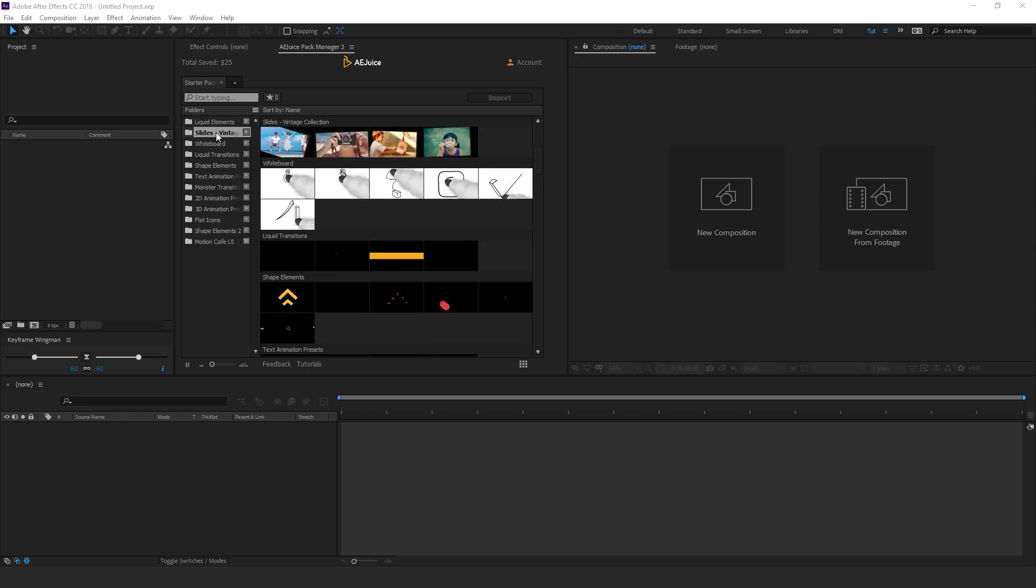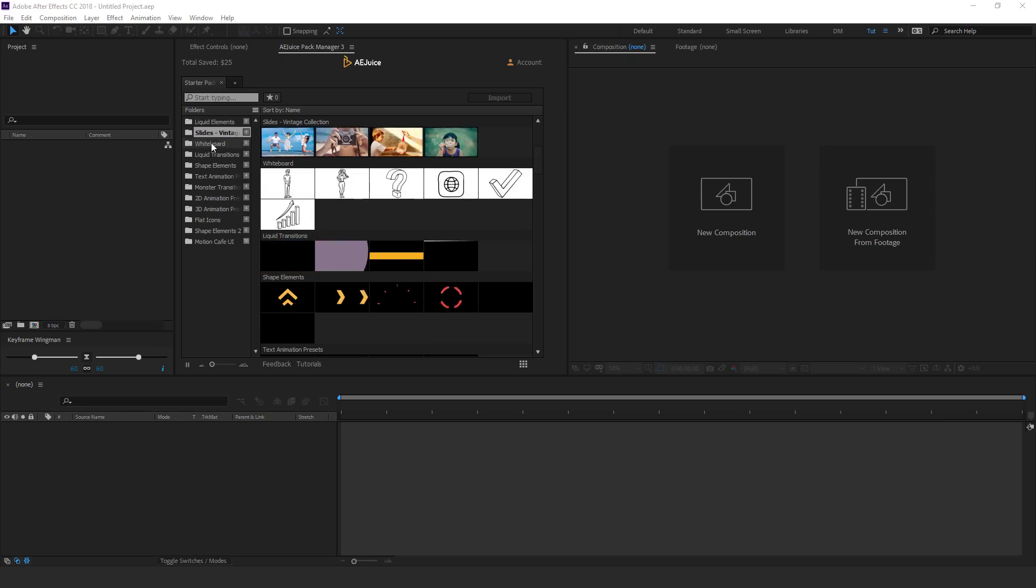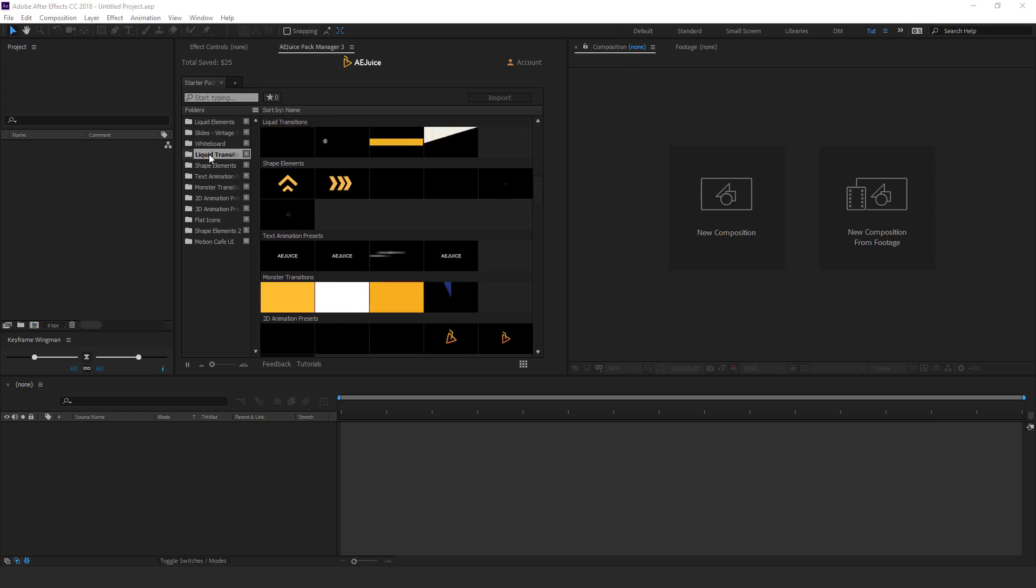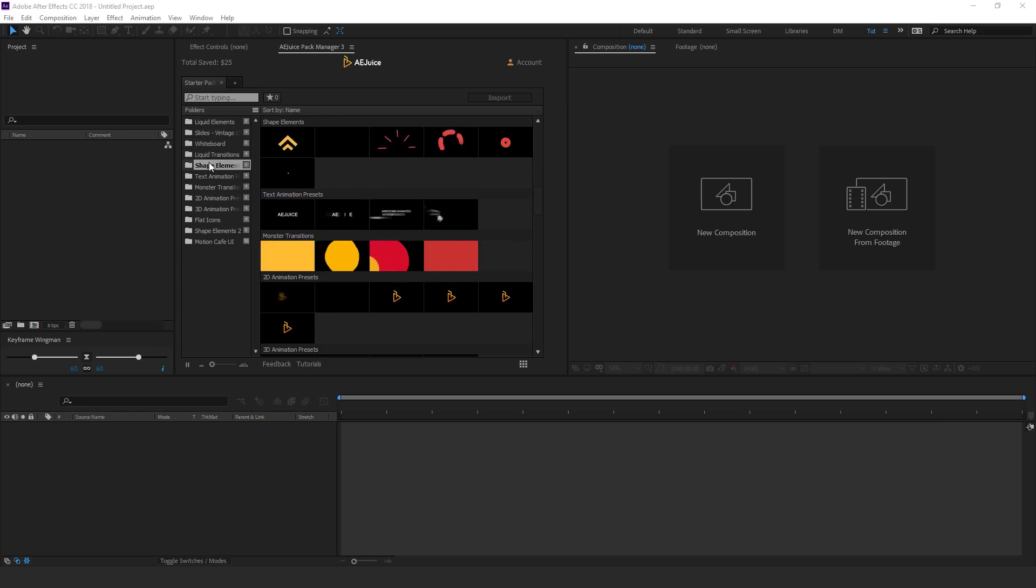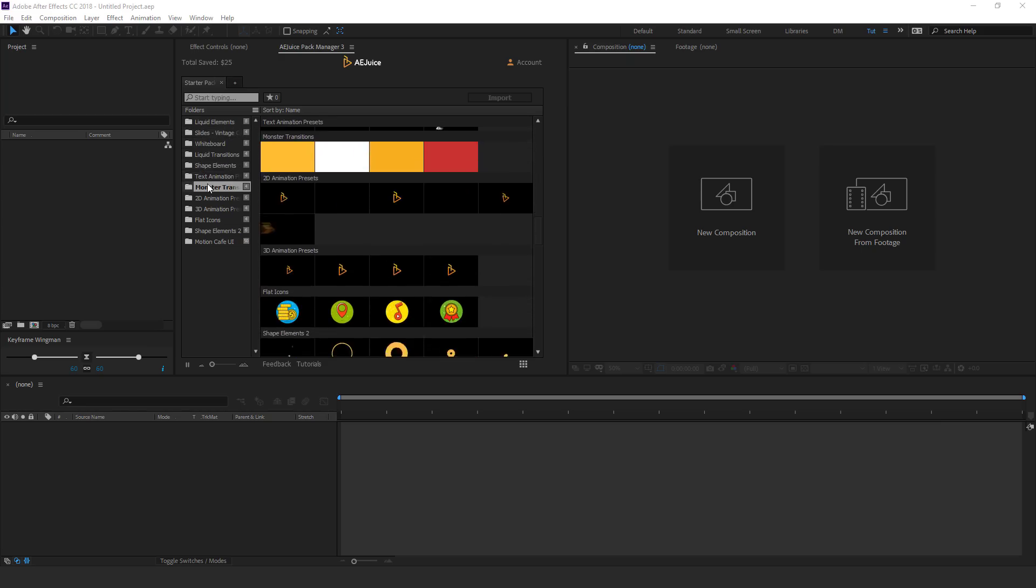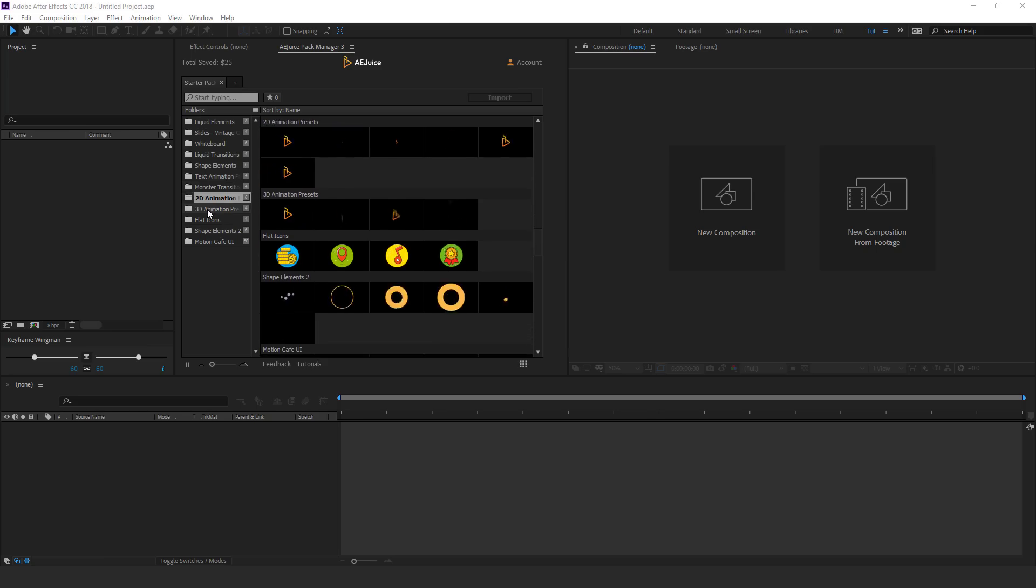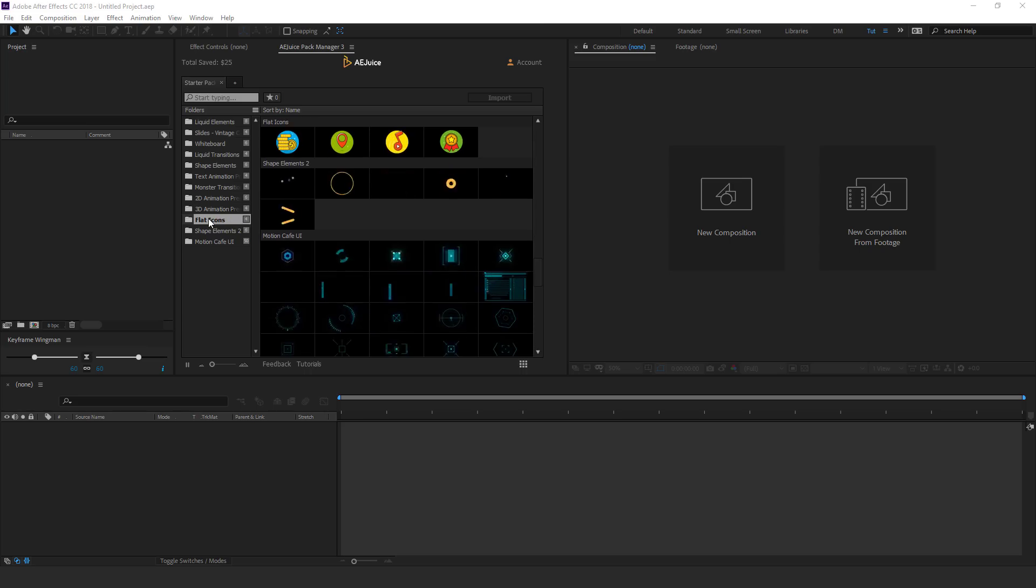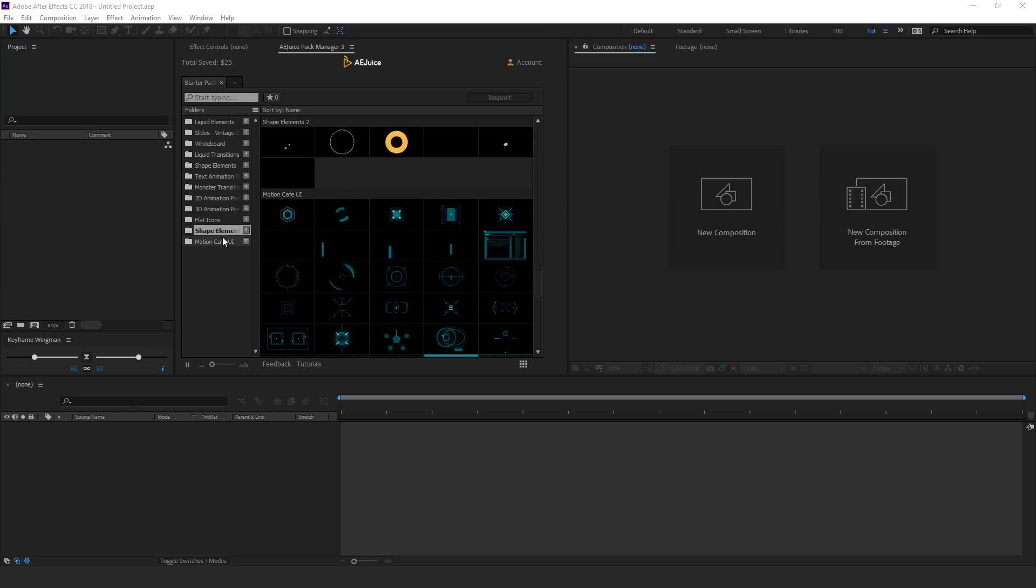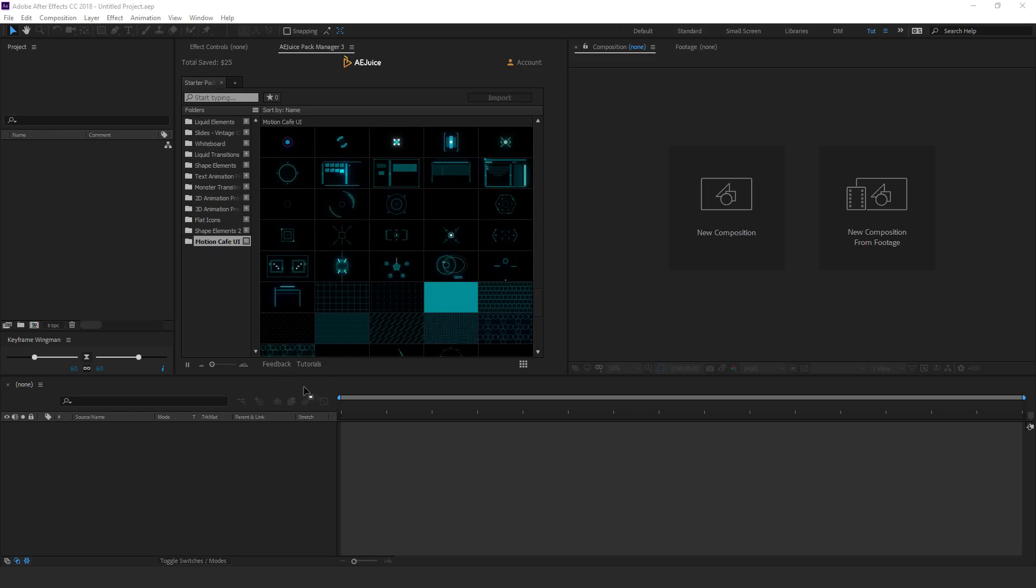We also have some nice vintage slideshow animation, whiteboard animation, liquid transitions, shape elements, text animation, monster transition which is one of my favorite sections, 2D animations, 3D animation presets, flat icons, shape elements too. And one of my favorite is the motion cafe UI.